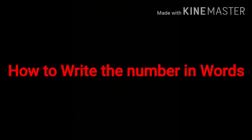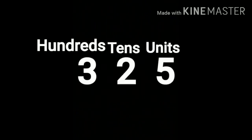Now, we learn how to write the numbers in words. Look at this number. In this number, we write 3 in the hundreds place. 25 has 2 tens and 5 units. So, we write 2 in the tens place and 5 in the units place.